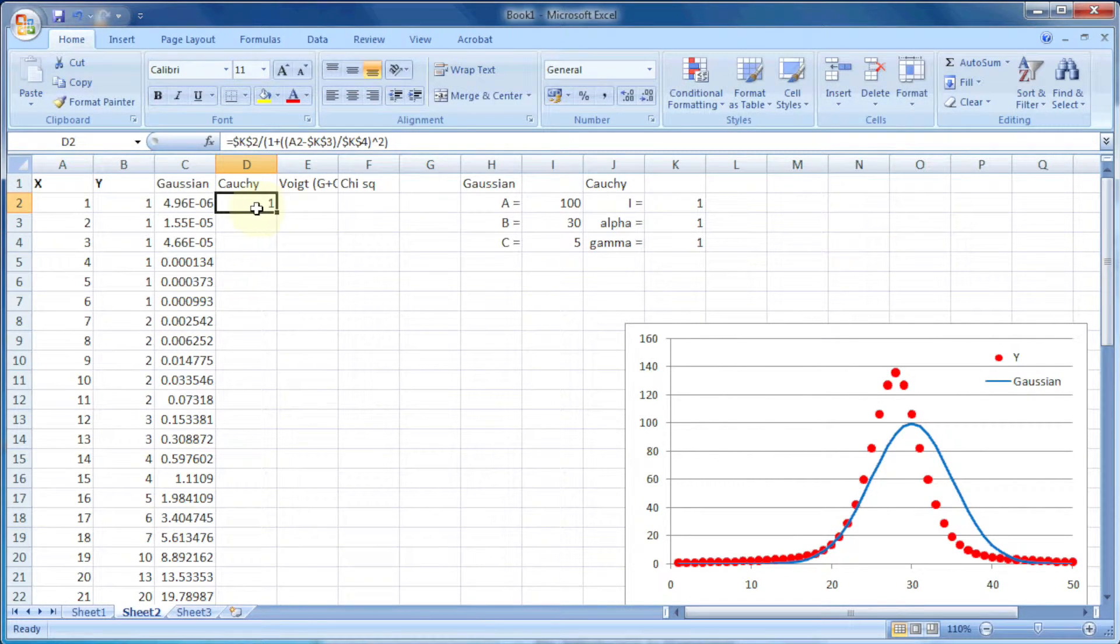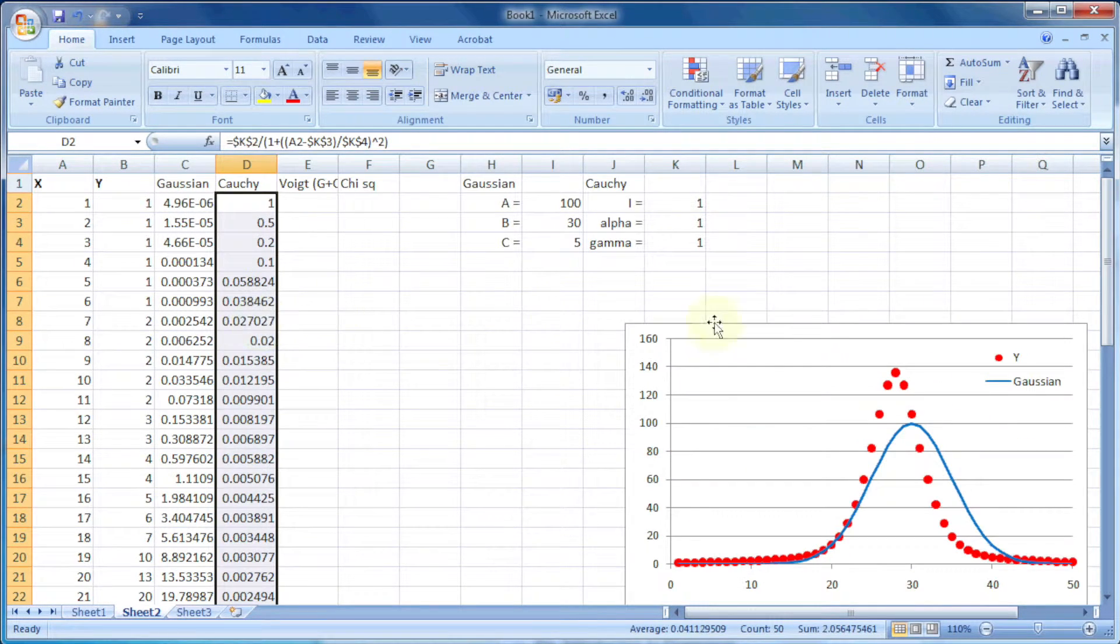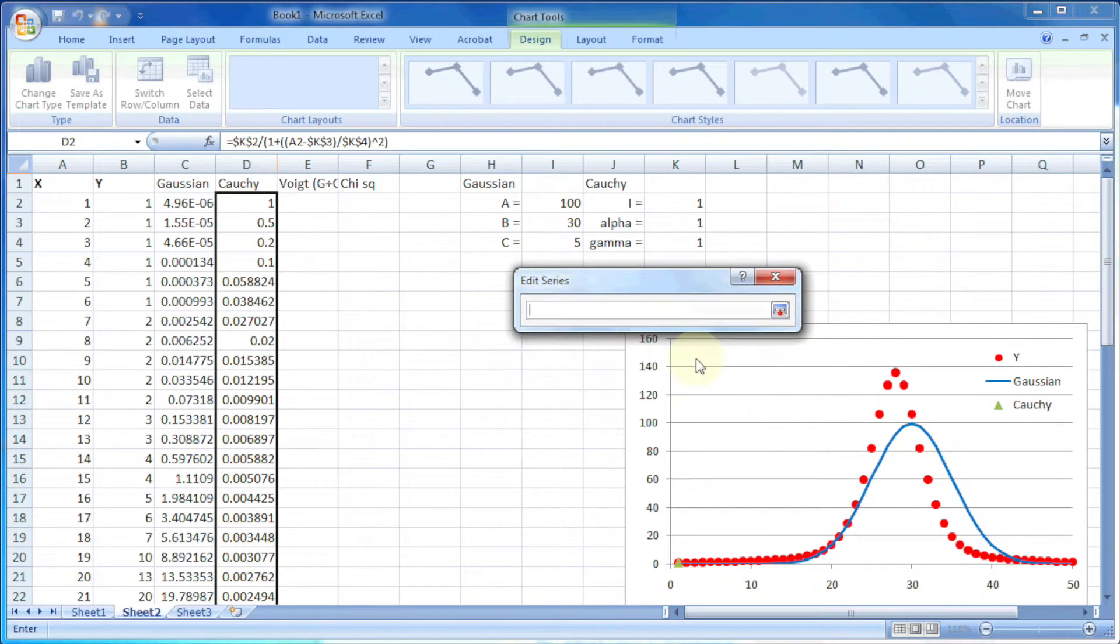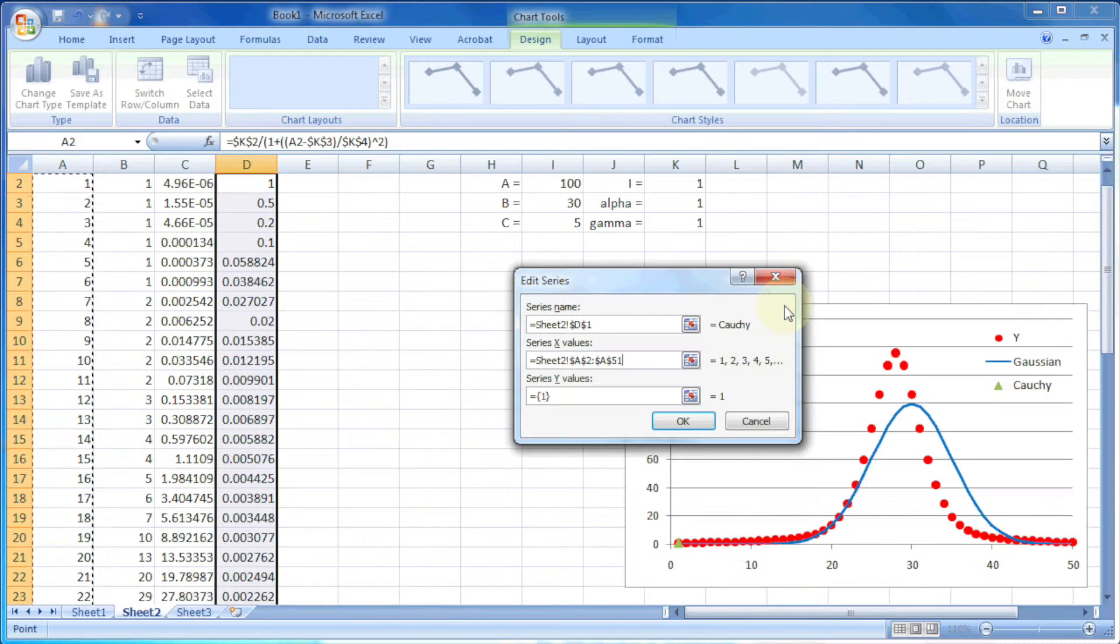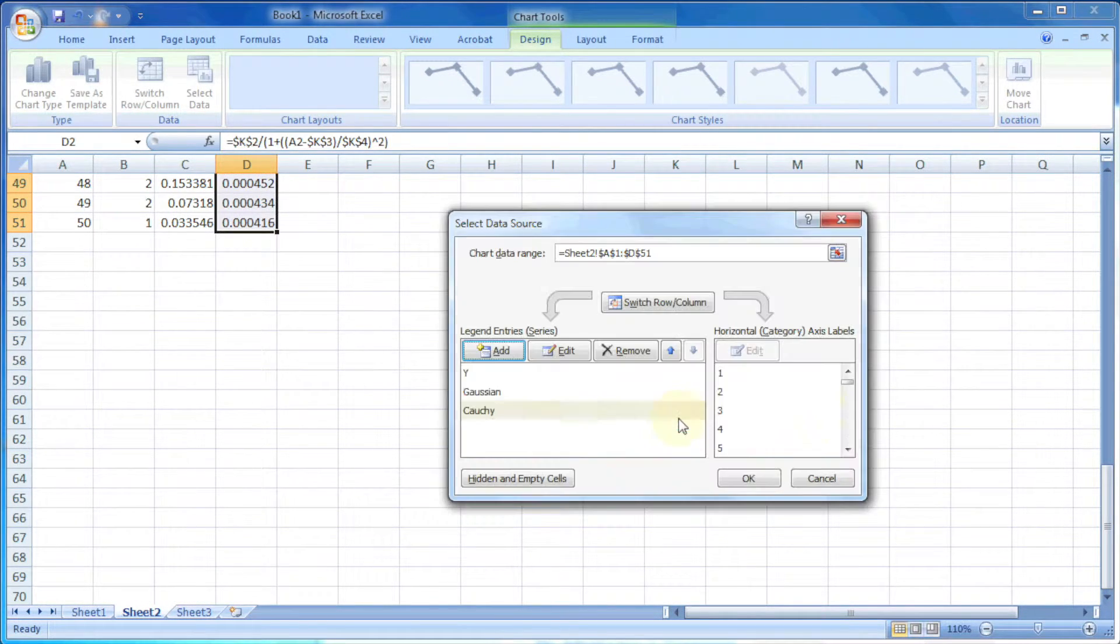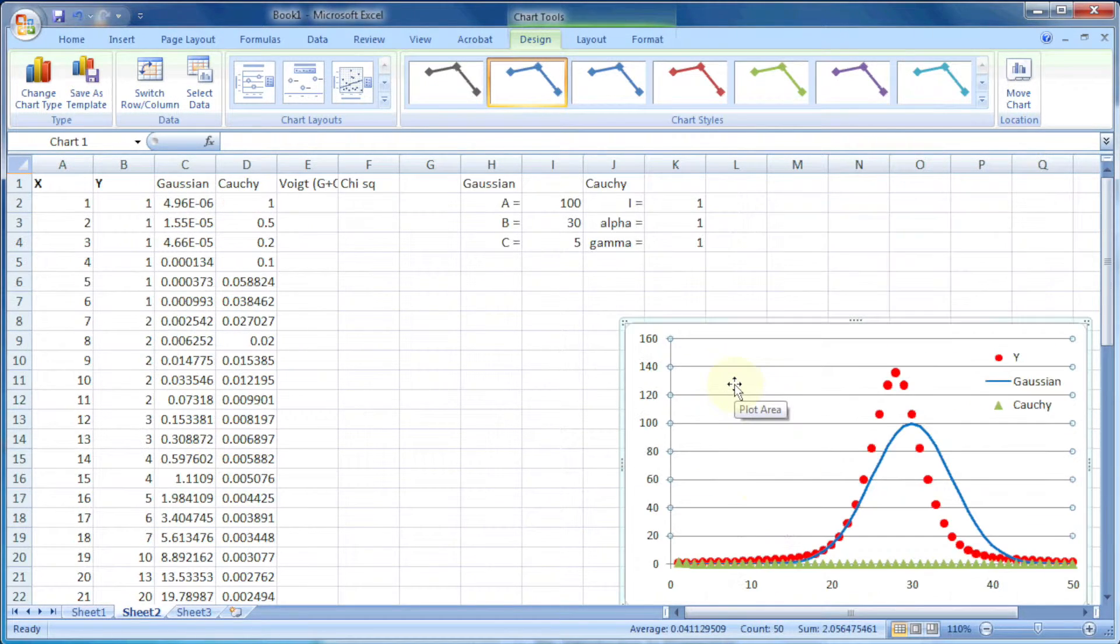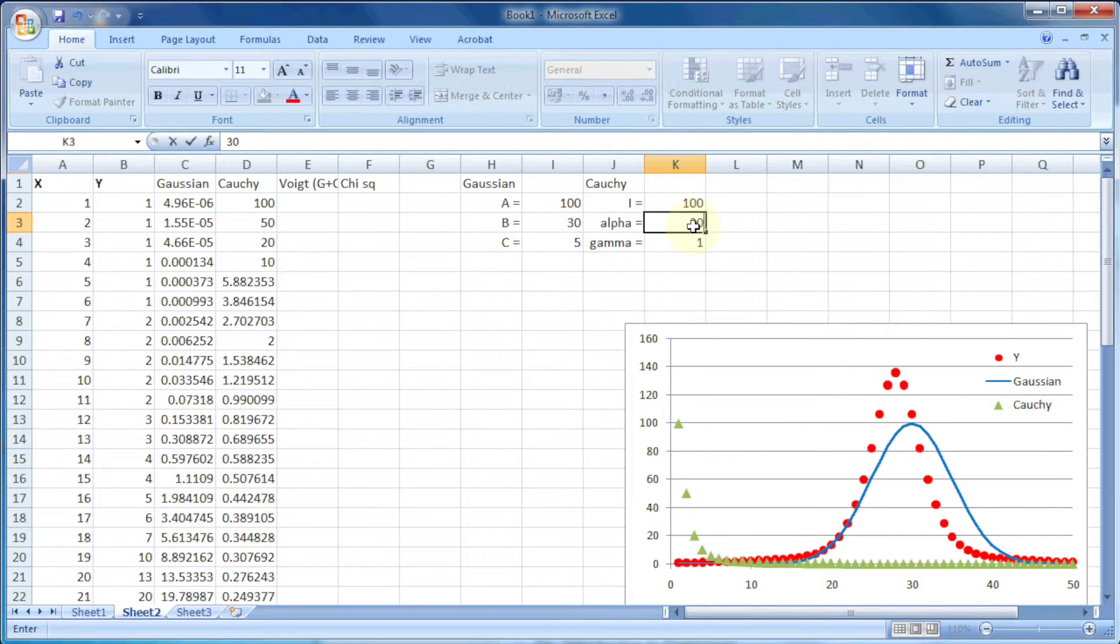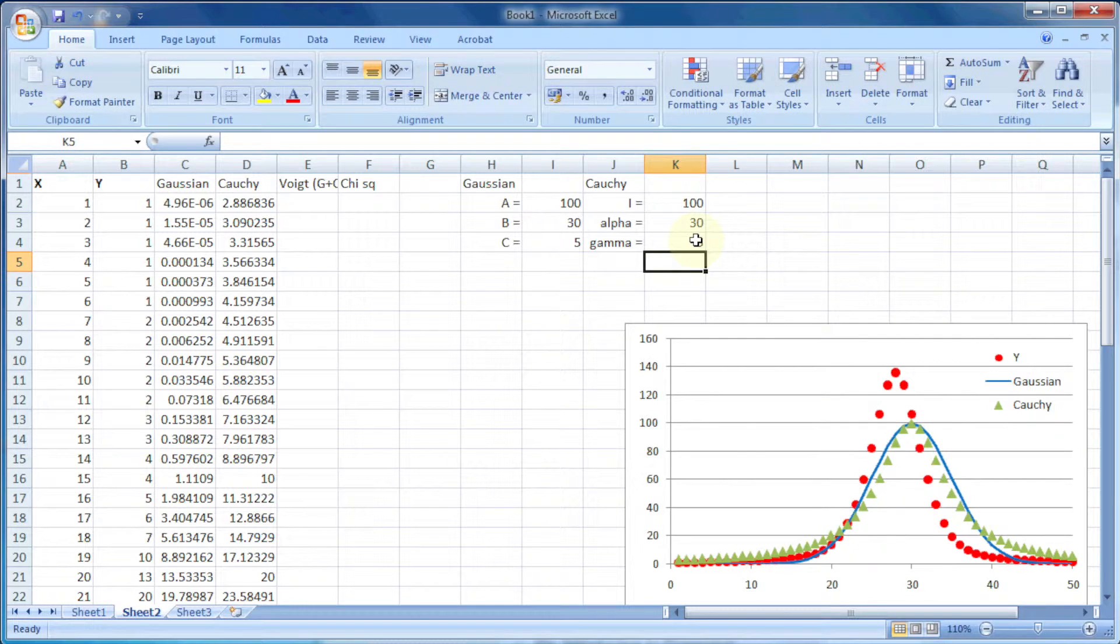Press enter and fill the column by double clicking the small box. Now let's plot this curve also on the same graph. We can add a new series with the name Cauchy and the x values and y values. Now this green dotted line is the Cauchy curve. As the value of variables is very small, we're not able to see the shape, so let's change the variables to 100, 30, and 5.